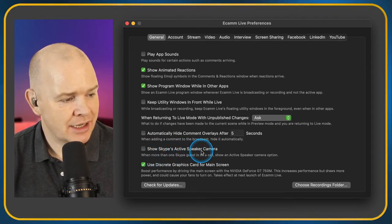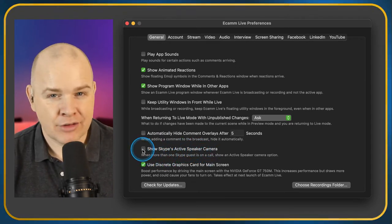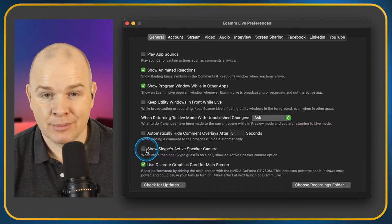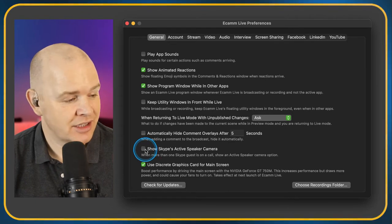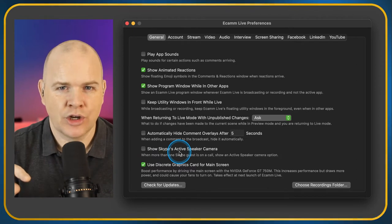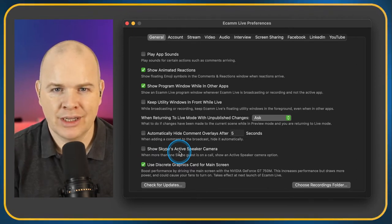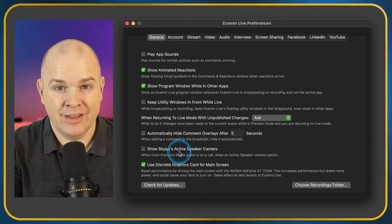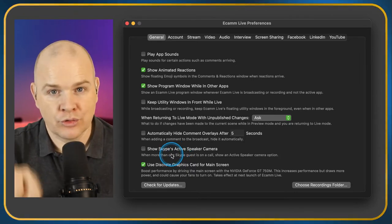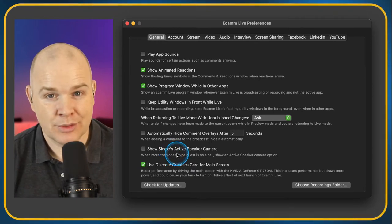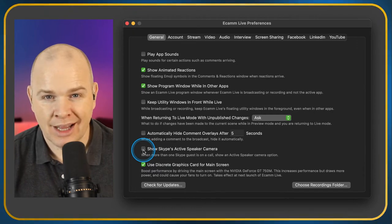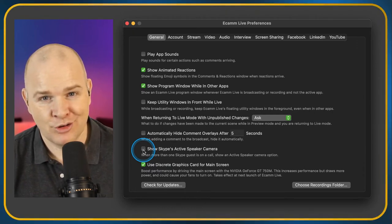Show Skype's Active Speaker Camera — I have never used Ecamm Live with Skype; I've used it a lot with Zoom but never with Skype. If this is toggled on and you've got a Skype call coming into Ecamm Live, it will bring the active speaker's window to the front automatically, as opposed to you manually selecting which window is displayed. Hands up or comment below if you still use Skype!